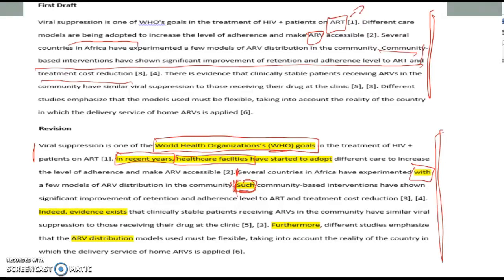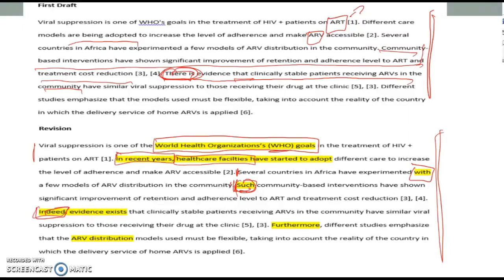So 'such community-based interventions' was my addition there. In the next sentence, the original reads: 'There is evidence that clinically stable patients receiving ARVs in the community...' I felt this was an important point — and there actually is evidence. So I added 'indeed' and replaced the empty expression 'there is' with something stronger. We use 'there is' a lot in informal and spoken English, but in writing I always suggest removing any version of 'there is / there are' for a more action-oriented expression. I replaced it with: 'Indeed, evidence exists that clinically stable patients receiving ARVs in the community are similar...'